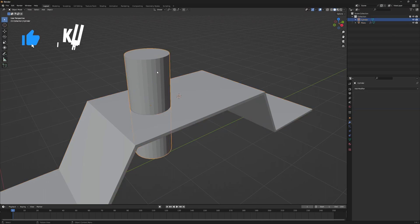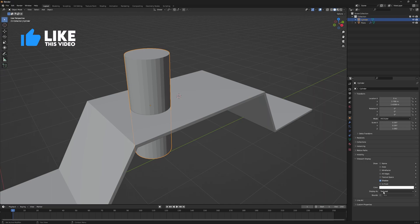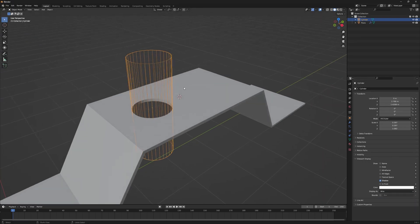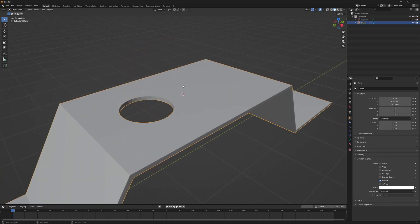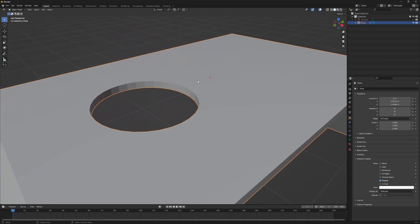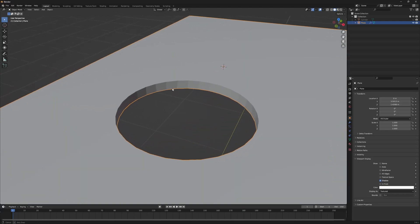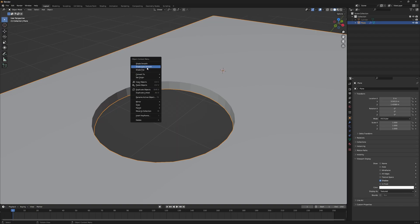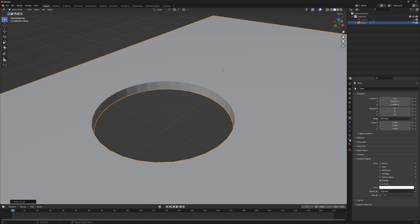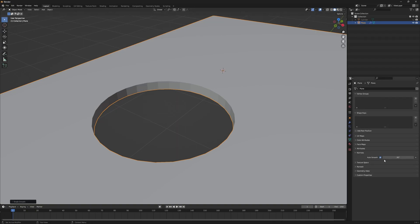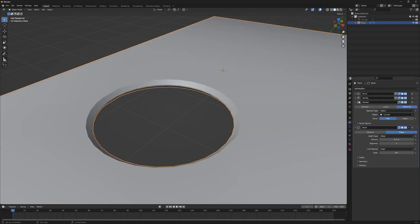I'll select the cylinder, go to its properties, and under viewport display set it to wire, then hide it. This is the non-destructive workflow of using the boolean modifier. We have to shade it smooth because right now it's jagged and polygons are visible. First of all, let's turn on auto smooth — you can do that by going to normals and checking the auto smooth box.